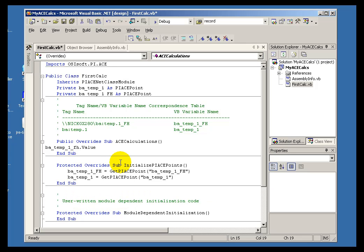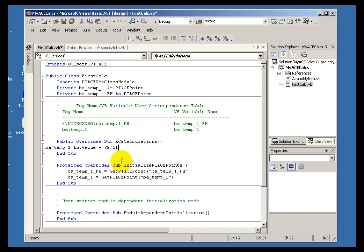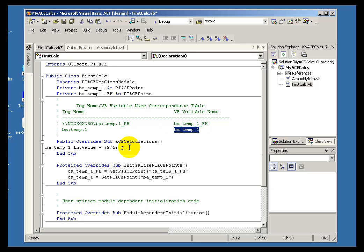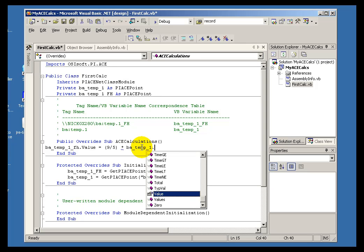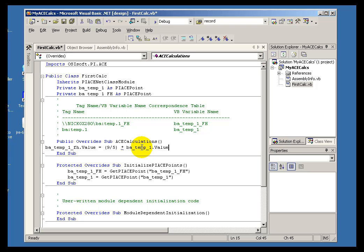We are going to say the value is equal to our calculation. So, let's go with 9 over 5 times the value in centigrade. The value in centigrade is this other variable right here, BATemp1. We will go with BA underscore Temp underscore 1 dot value. And to complete the conversion, we will add 32.